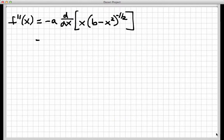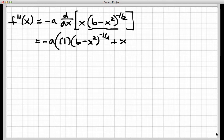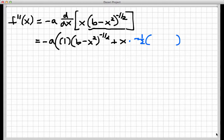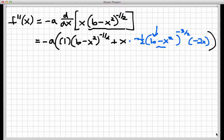Let's proceed with the derivative. The negative a is just a multiplied constant out front. Using the product rule on x times the expression to the negative one-half power: this gives me the derivative of x, which is 1, times the second function b minus x squared to the minus one-half, plus x times the derivative of b minus x squared to the minus one-half. That derivative needs the chain rule: negative one-half times the outer function to the negative three-halves power, with the inner function, times the derivative of the inner function. Since b is a constant it differentiates to 0, so the remaining derivative of negative x squared gives minus 2x.